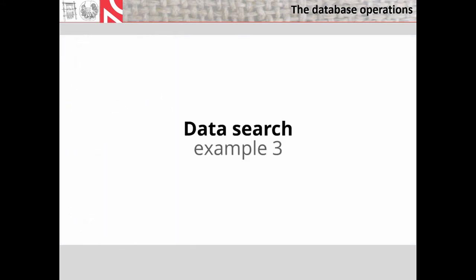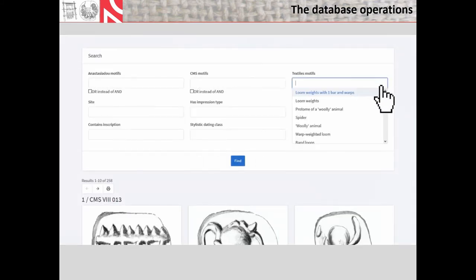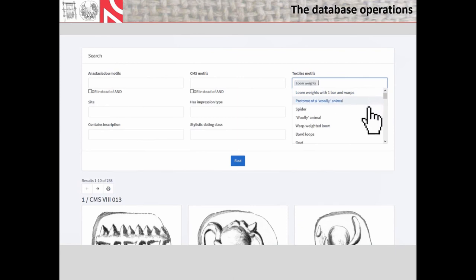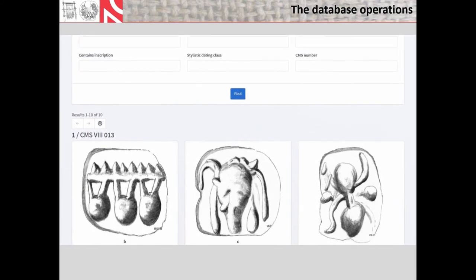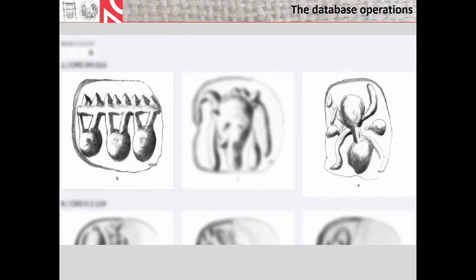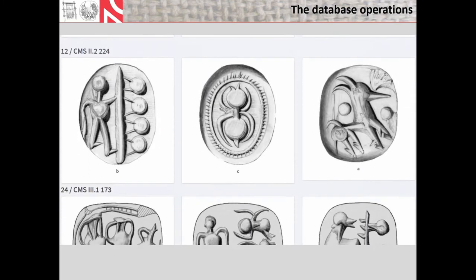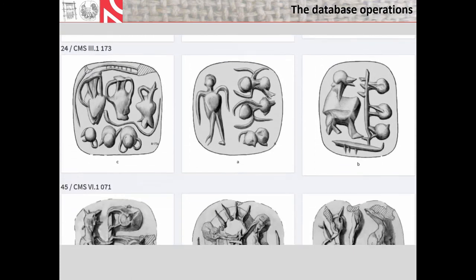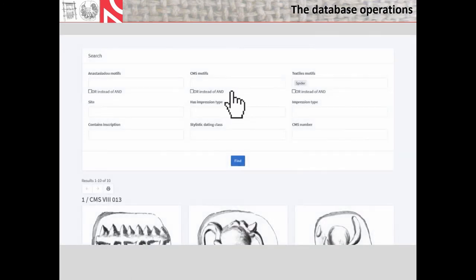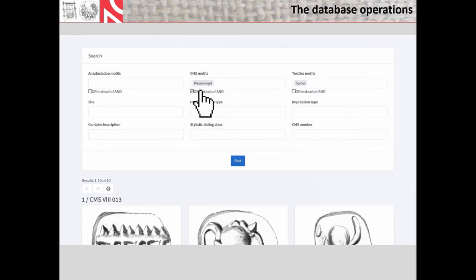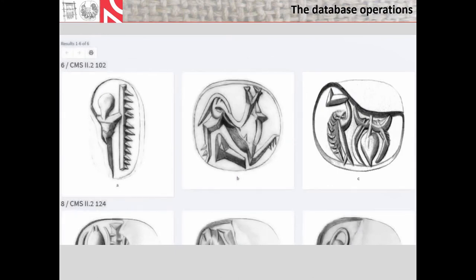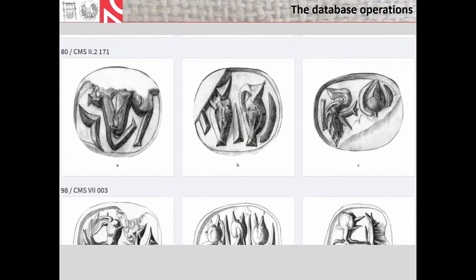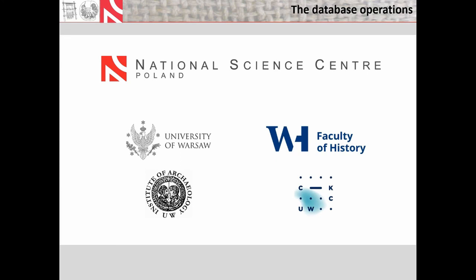Example 3 shows how the combinations of motifs, such as the loom weights and the spider, are searched by the AND word, which results in this case in search showing all seals that have these two motifs depicted on one face or on two or more faces, if this is a multi-faced seal. But what we need is also the search with OR keyword, and this one we use especially when we combine the keywords from different systems, which are not exactly suited for our searches, like in this case from arachne. And what we saw there was a combination of the so-called waterfowl motif with a spider.